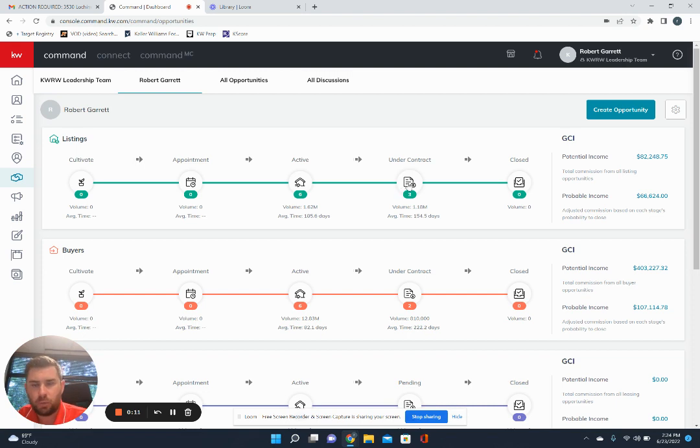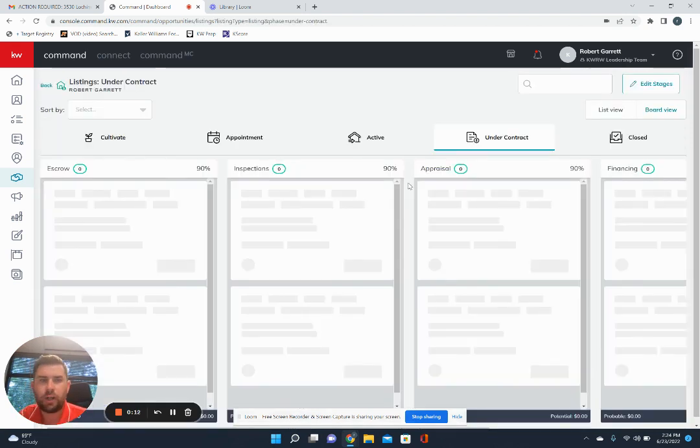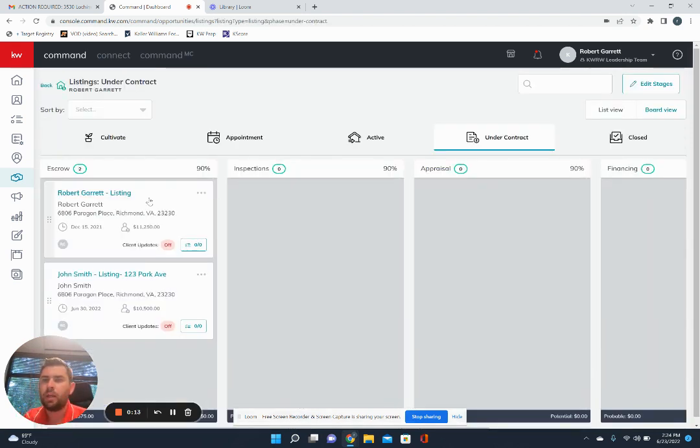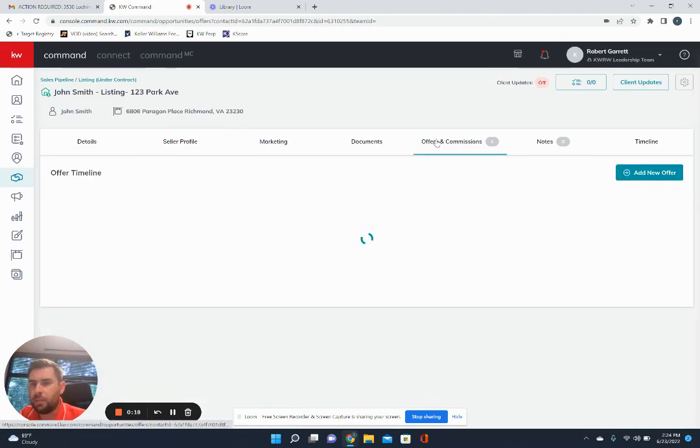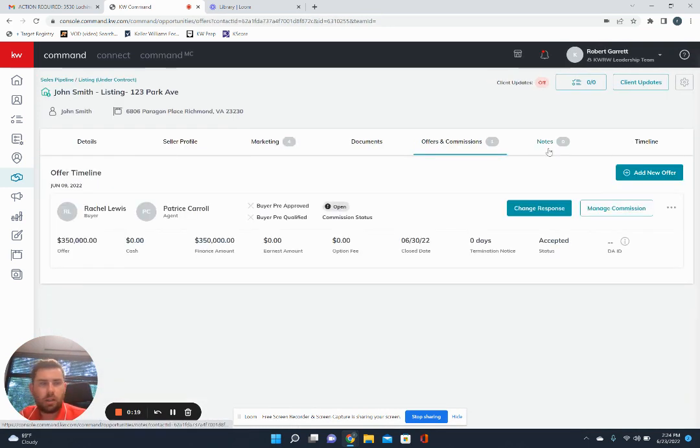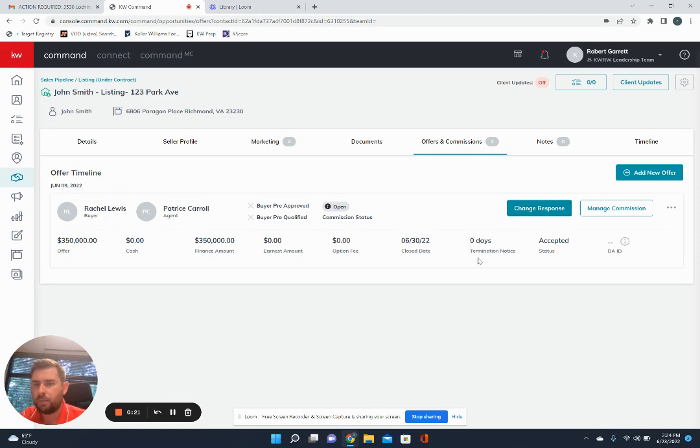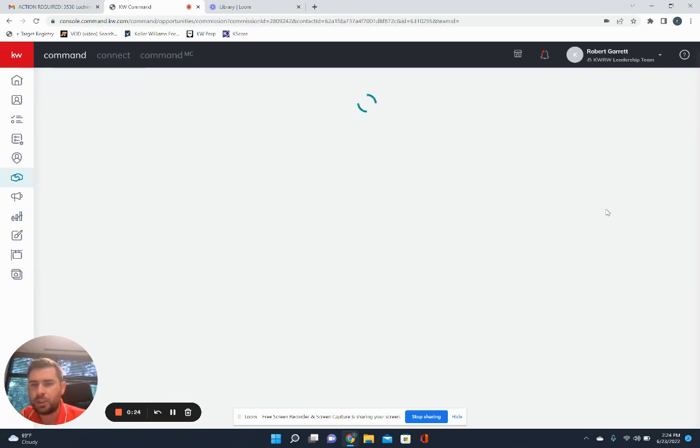So what we're going to do is I'm just going to go into one of the ones that I've already created. So you come in and let's just go to John Smith's listing here. So offers and commissions. And then we're going to go into manage commission.